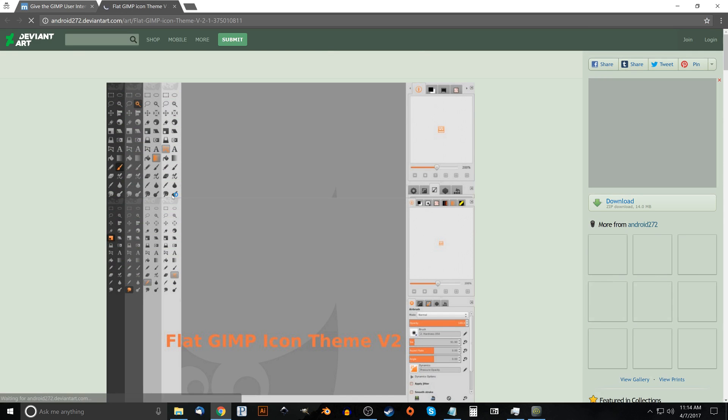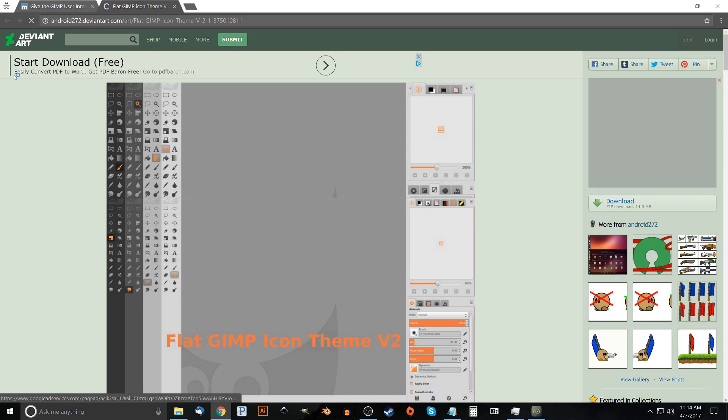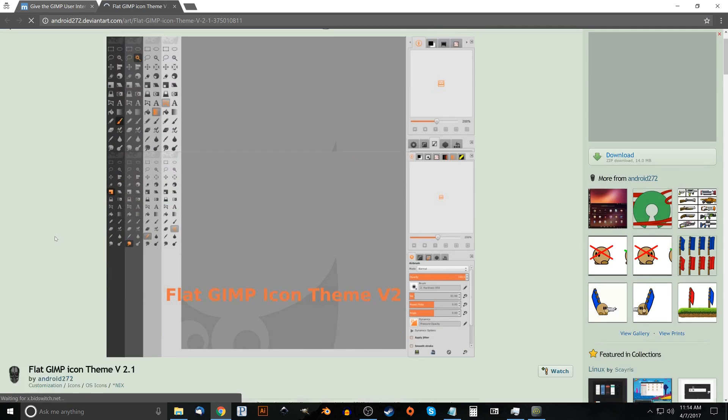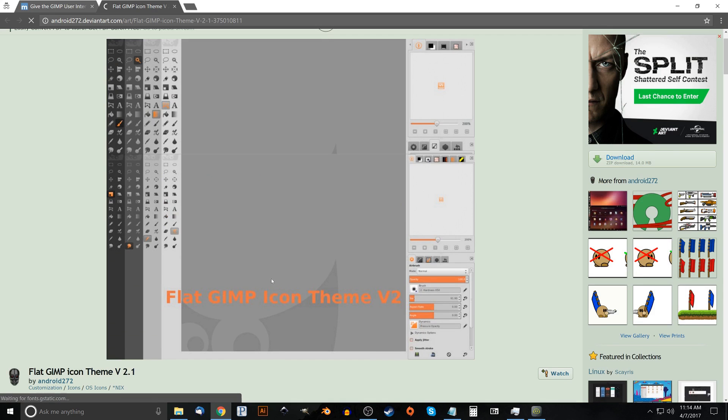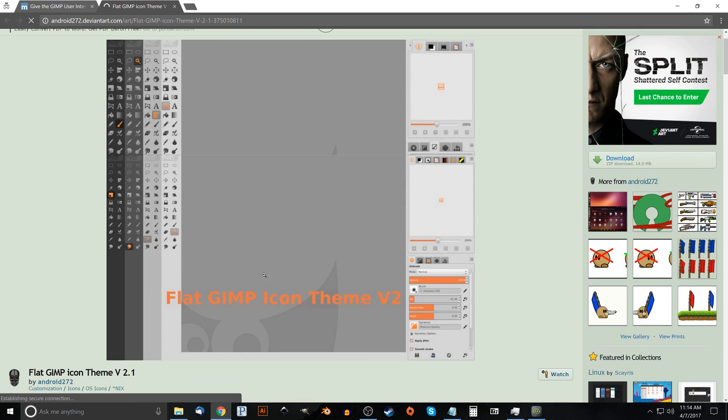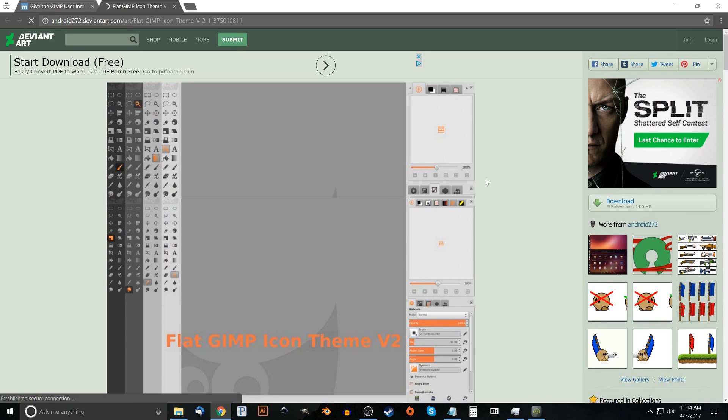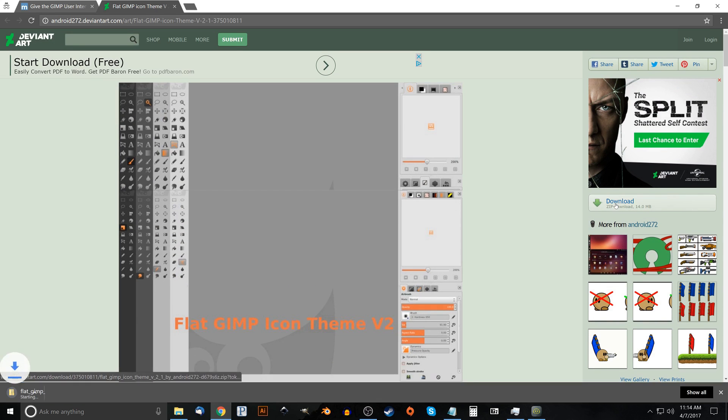And it's going to take you to DeviantArt. This user here, android272, is kind enough to upload this for us to use. So I'll go ahead and click the download button here and it should start downloading like you see here.